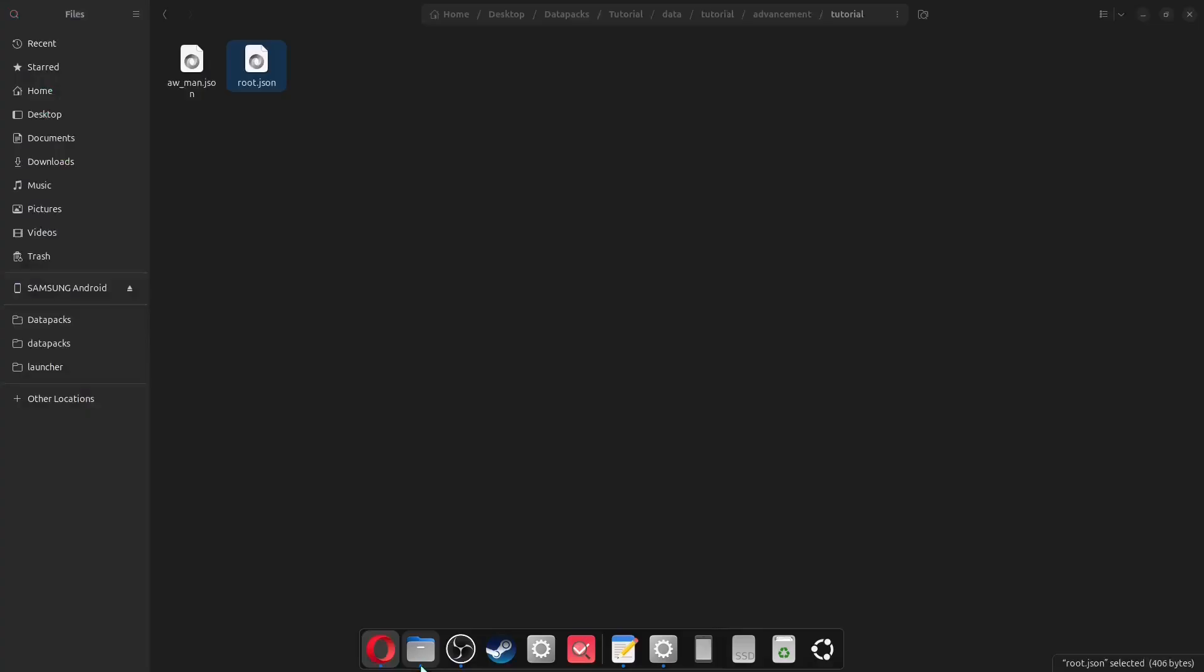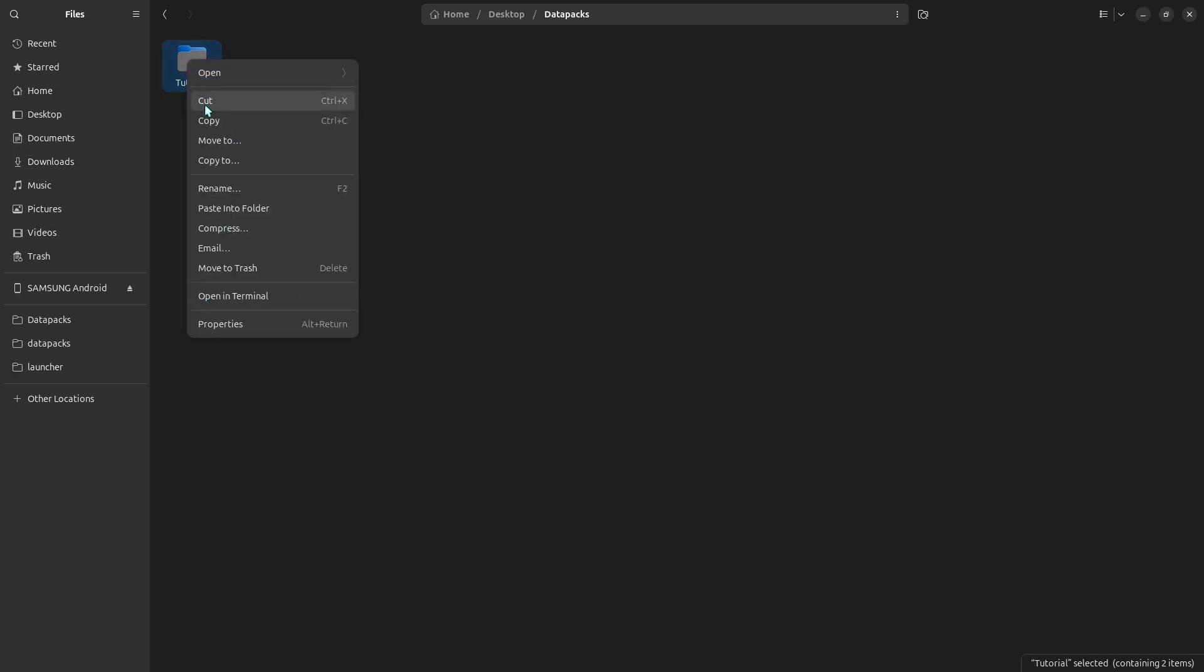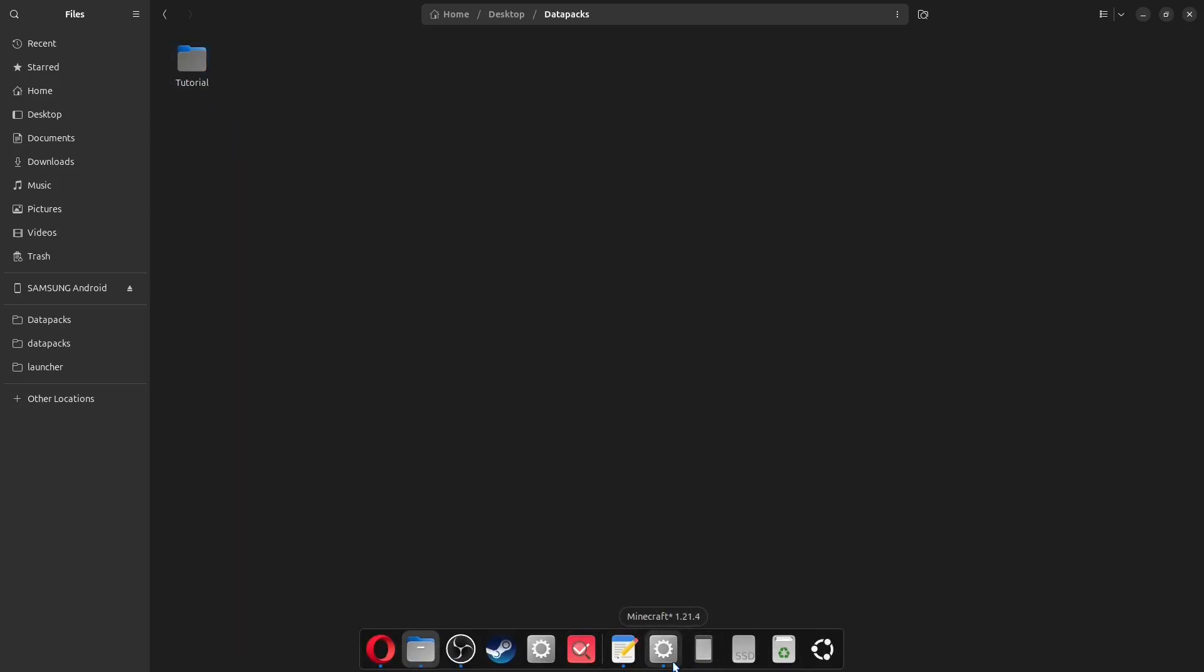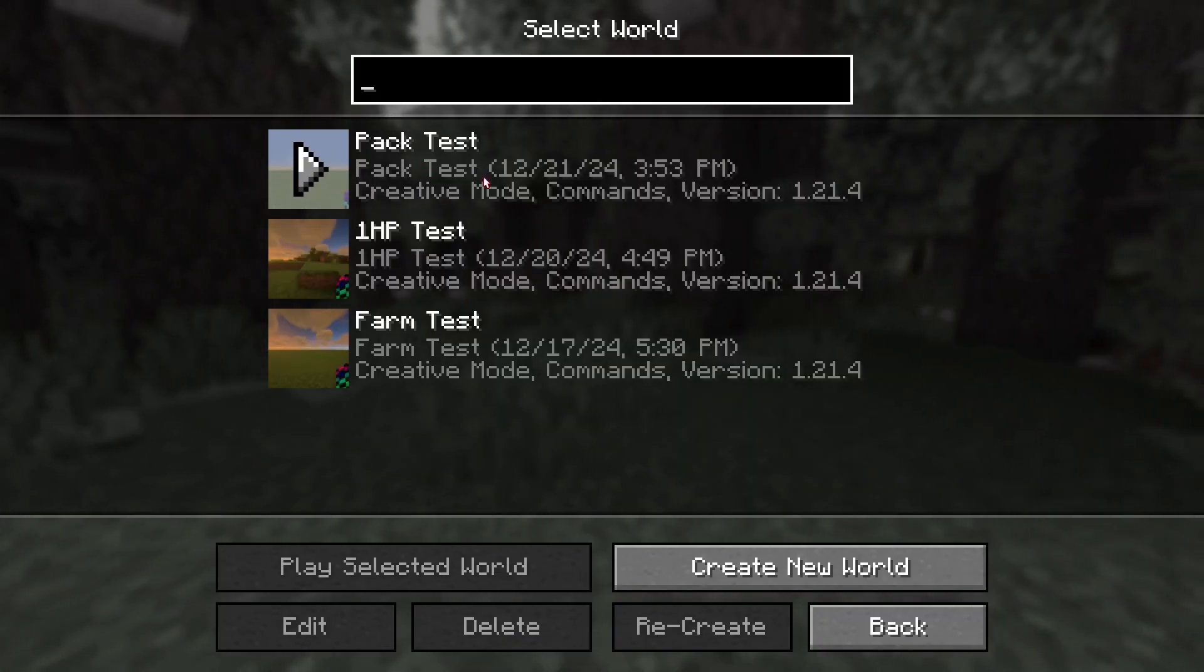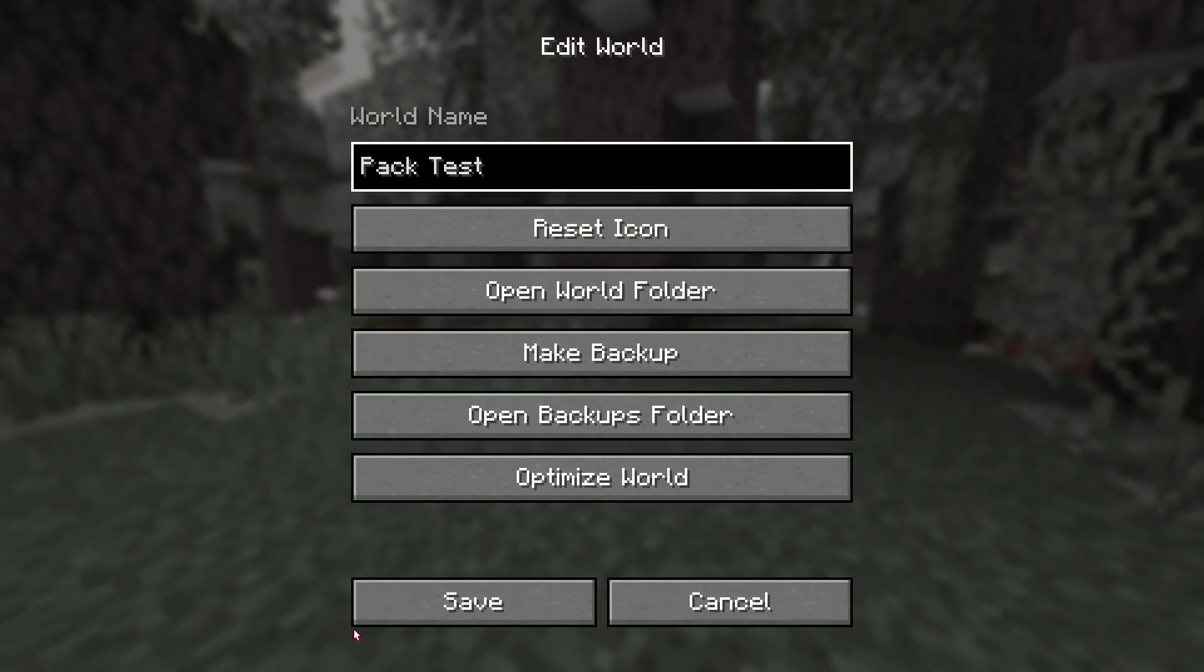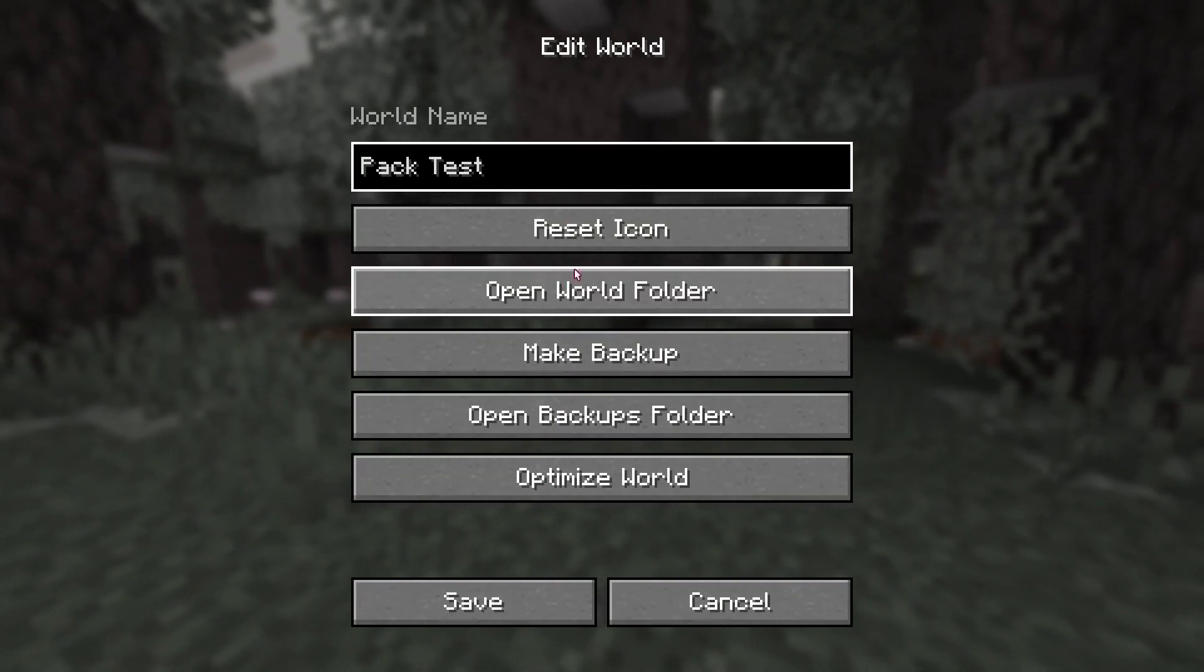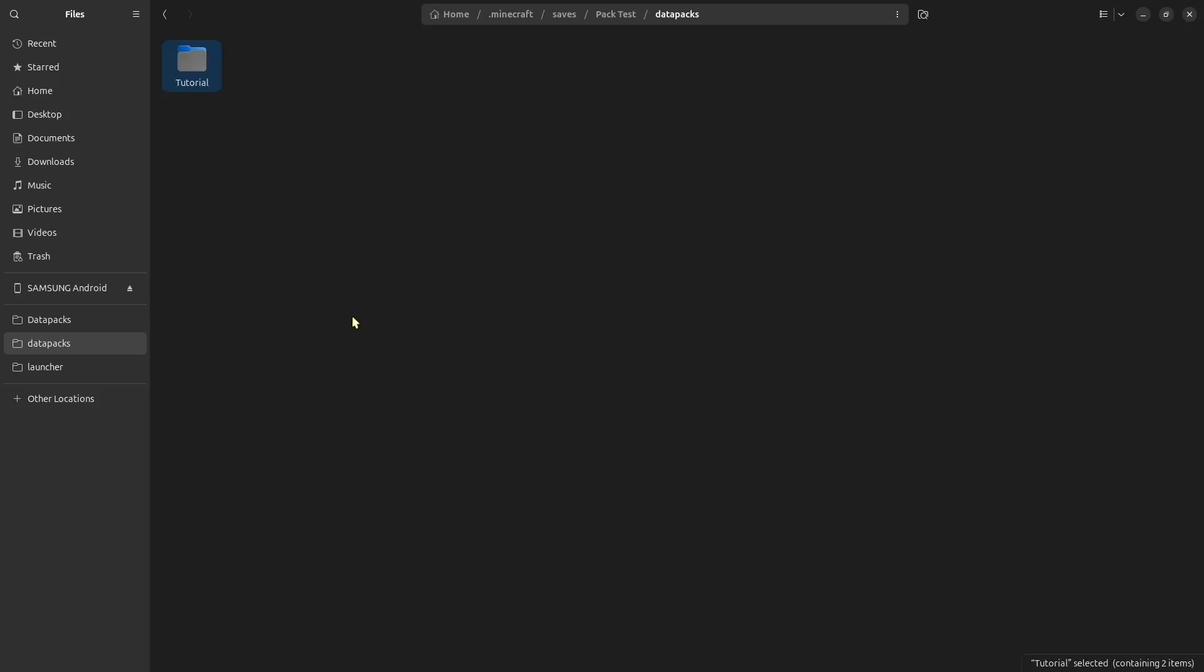Then, just copy this entire thing that it generates for you, and then paste it into your root. And then, to test that this works, go back to where you found, created your data pack. You're going to want to right click on it, and copy it. Then, you're going to want to find the world that you want to add it to. So, in Minecraft, click on the world, click on edit, and click open world folder. Here, you can find data packs, and paste it in there.